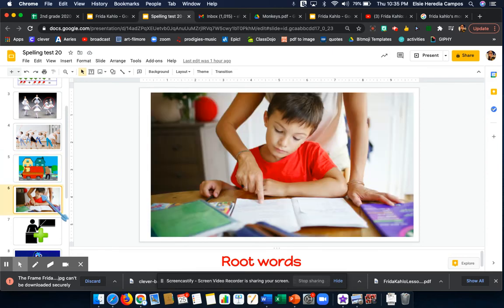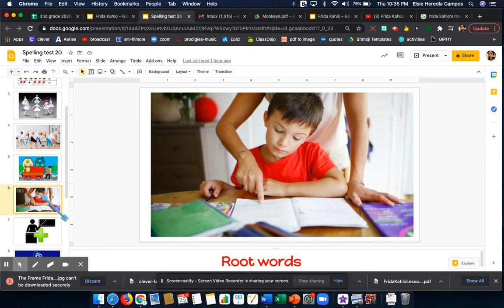Word number 5 is worked. Worked. My mom and I worked on my homework last night. Worked.